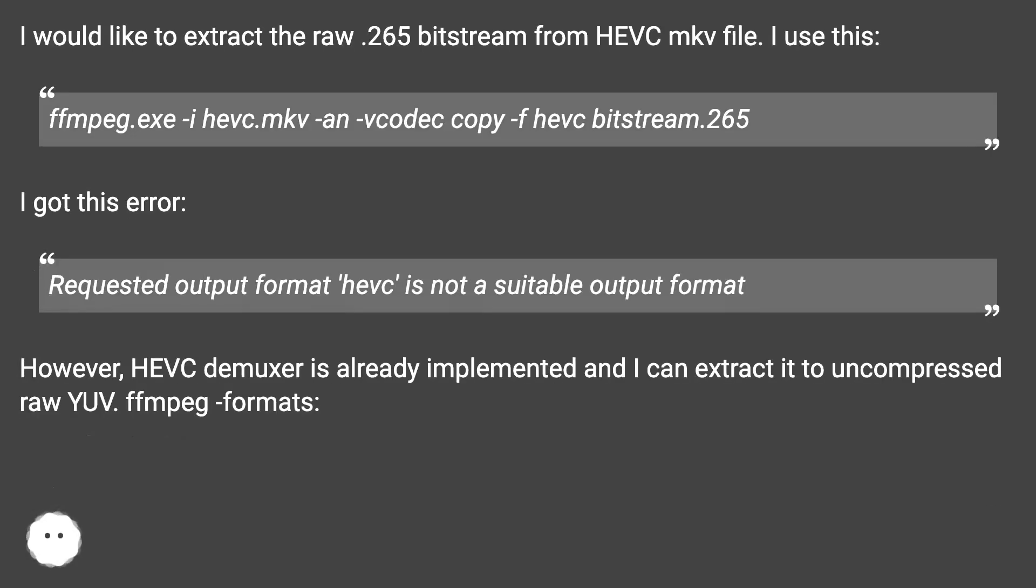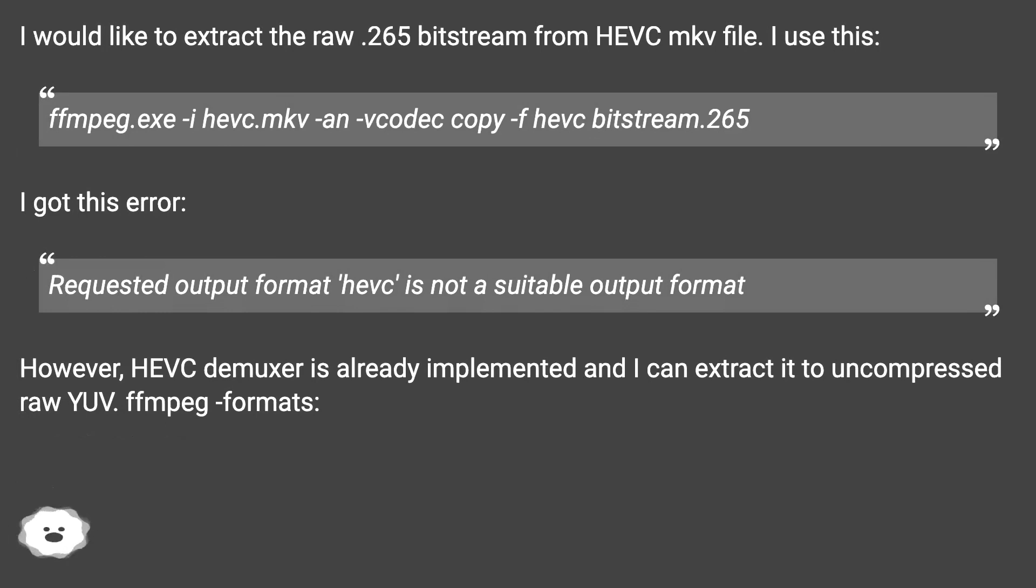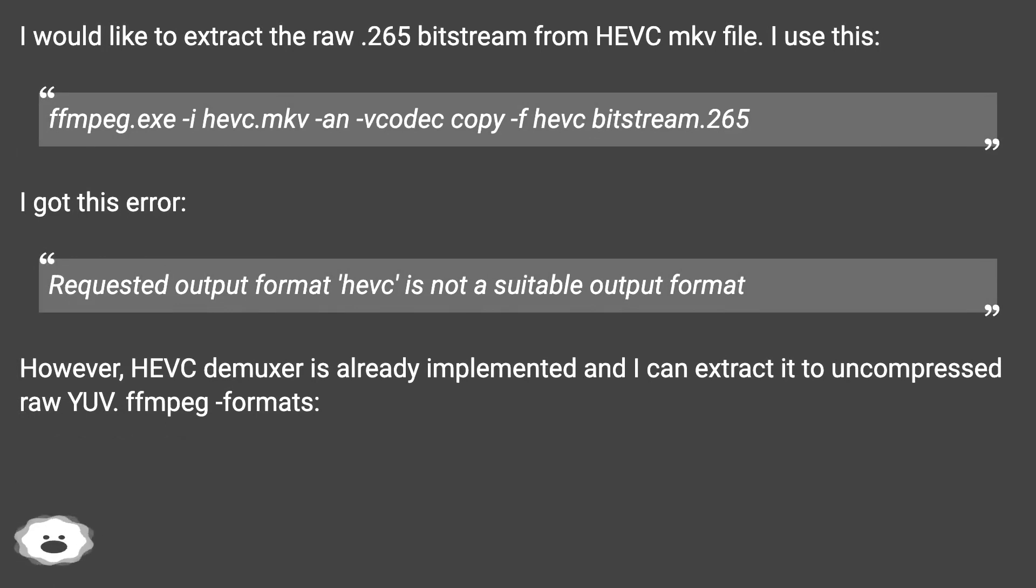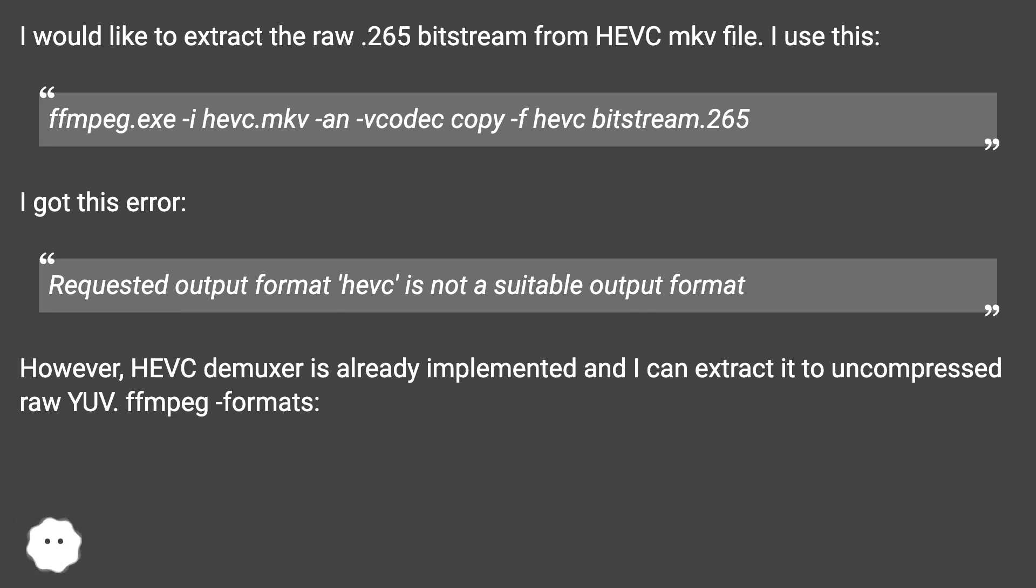Extract HEVC bitstream with FFmpeg. I would like to extract the raw .265 bitstream from HEVC MKV file. I use this: ffmpeg.exe -i hevc.mkv -an -vcodec copy -f hevc bitstream.265. I got this error.